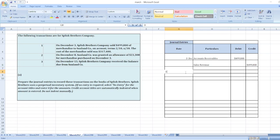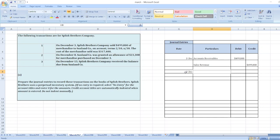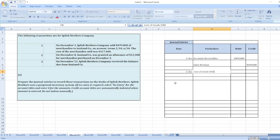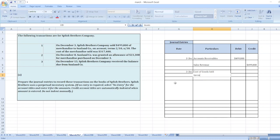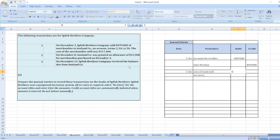Now on December 3rd we will make the entry to record the cost of goods sold. So here the entry will be: Cost of Goods Sold debit to Inventory for $317,400.